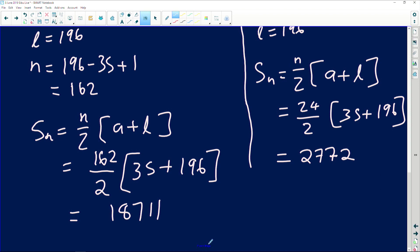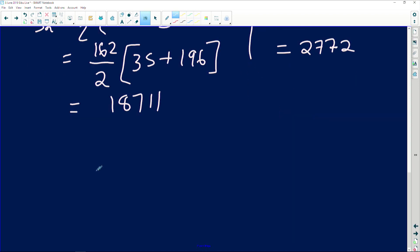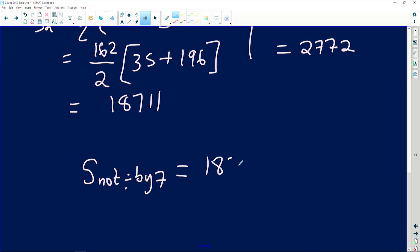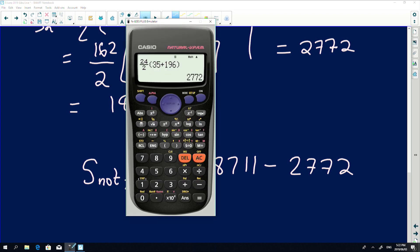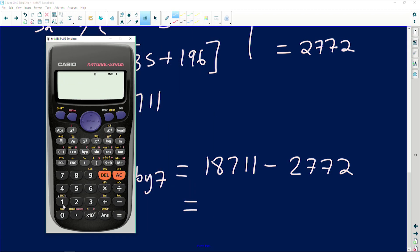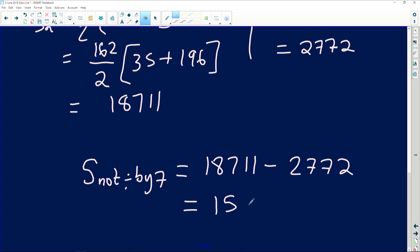The sum of those NOT divisible by 7 equals 18711 − 2772. Pressing the equals sign gives us 15939. That is the final answer.